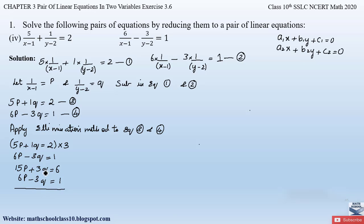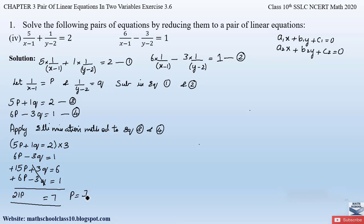The coefficient of q is now equal — 3 — with opposite signs, so we can directly eliminate q. Adding the two equations: 15p + 6p = 21p, and 6 + 1 = 7. So 21p = 7, giving p = 7/21. Cancelling, we get p = 1/3.